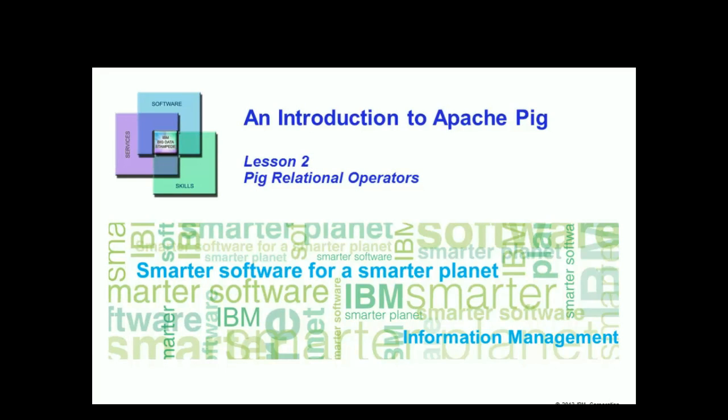An Introduction to Apache Pig, Lesson 2, Pig Relational Operators.